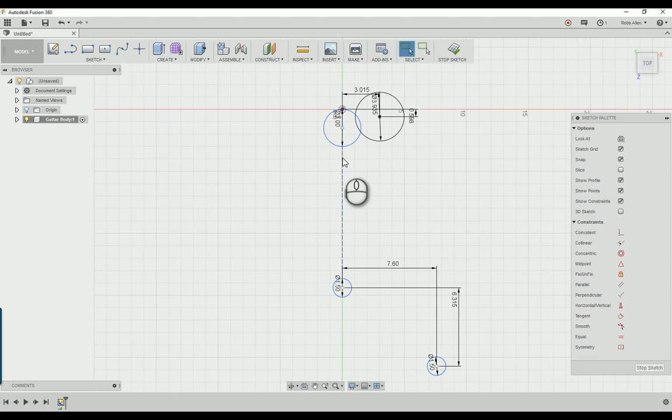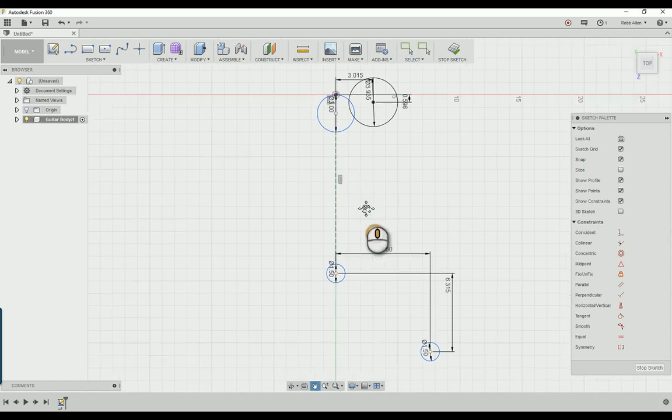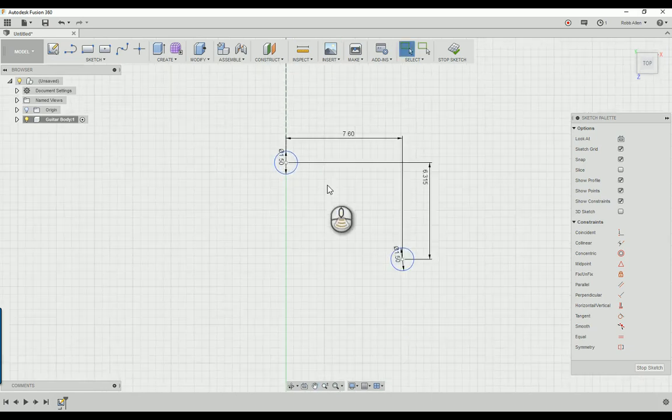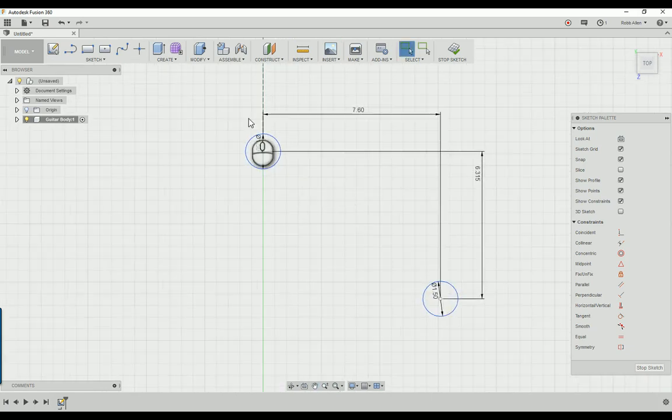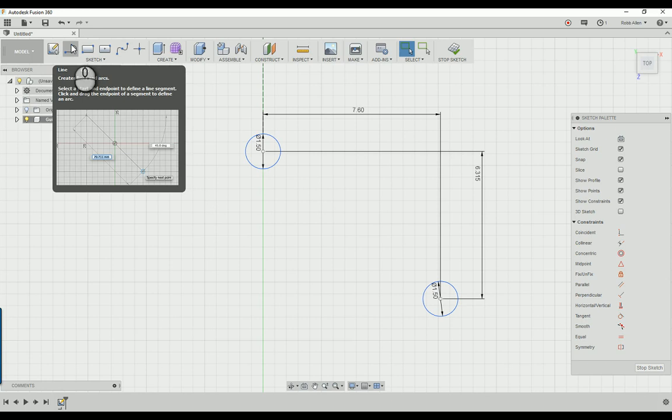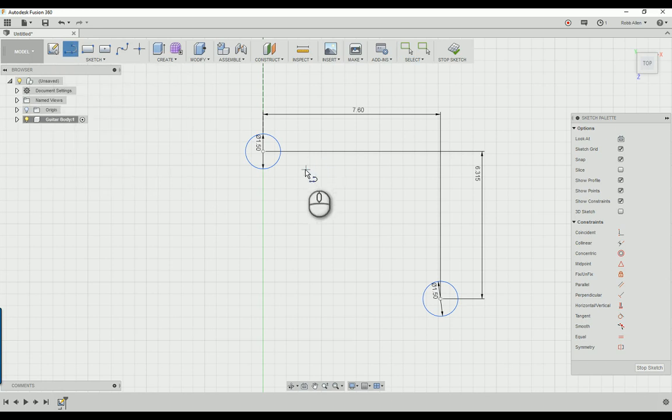Okay, now these are all the shapes we're going to need and now we can connect them with some lines and make the body. So start off down here, grab your line tool or just click L, and draw a rough line.